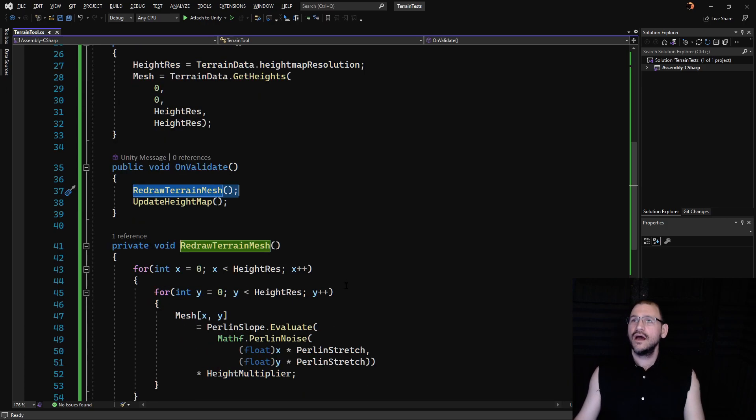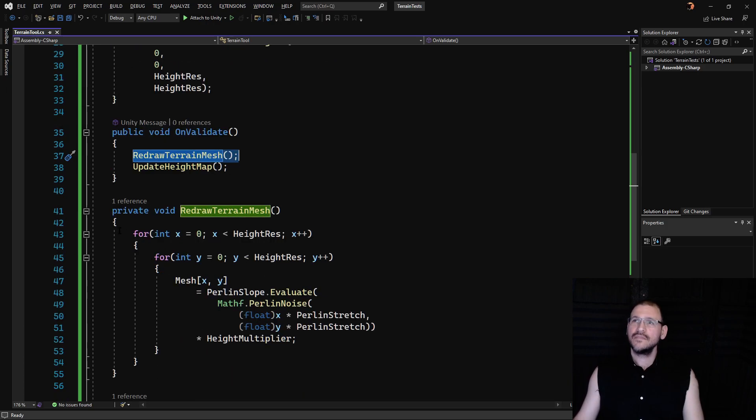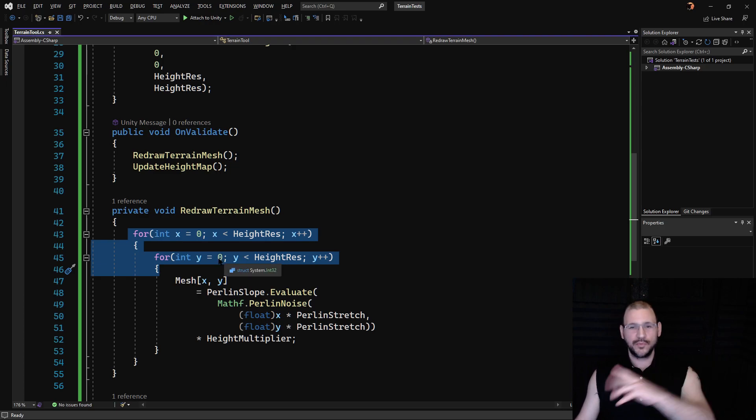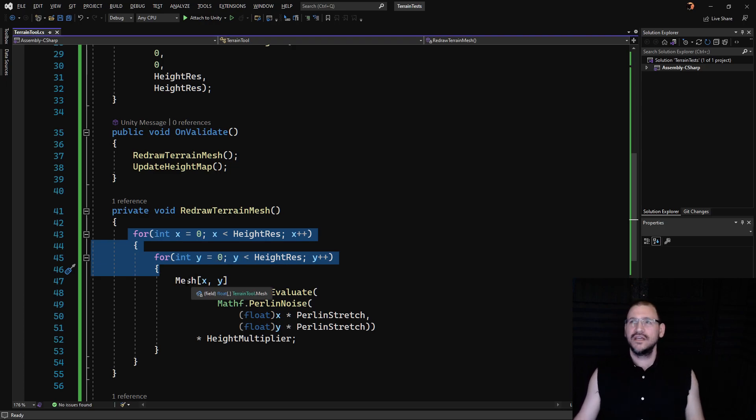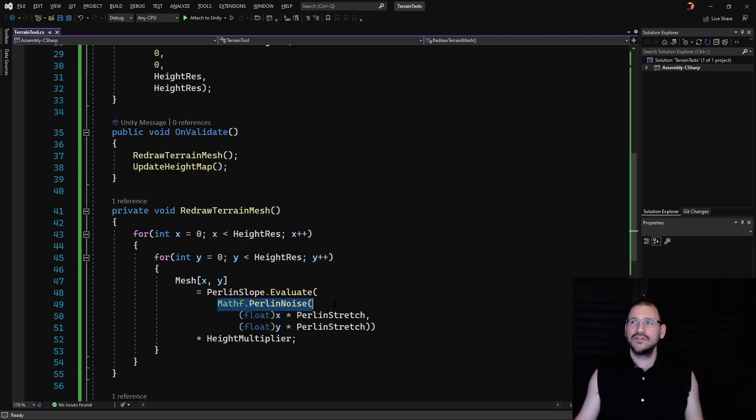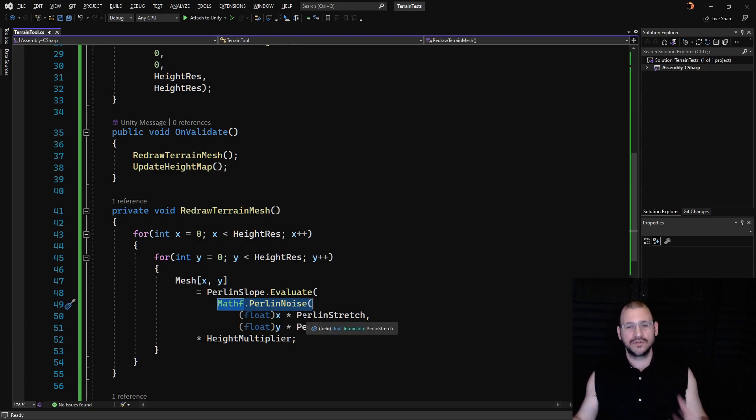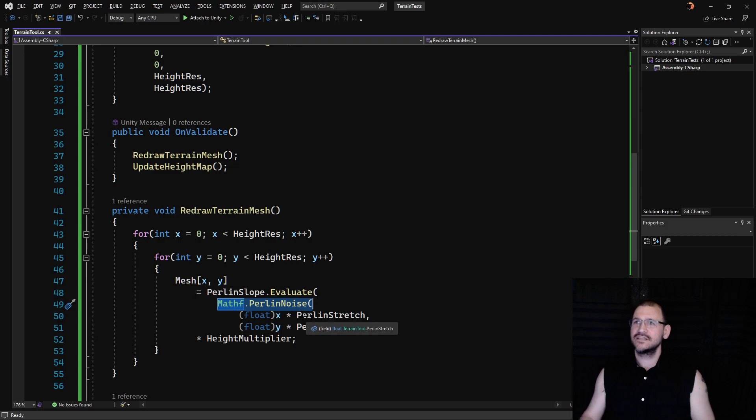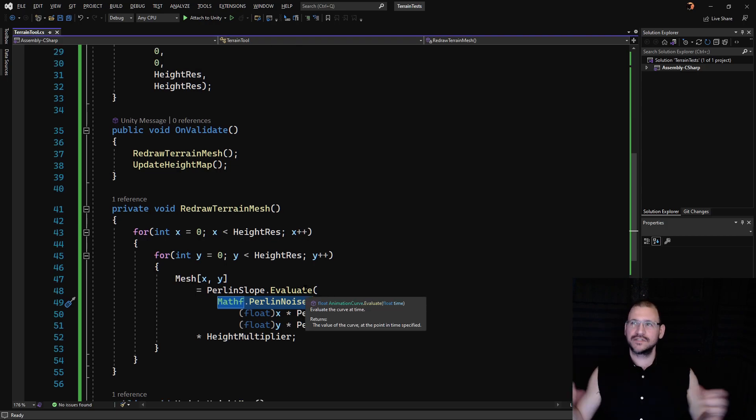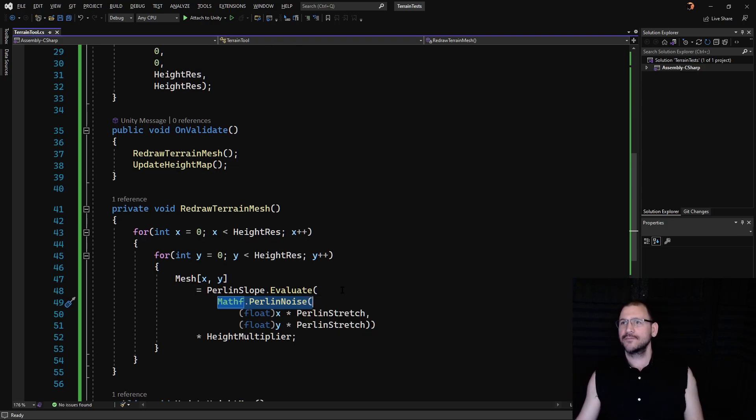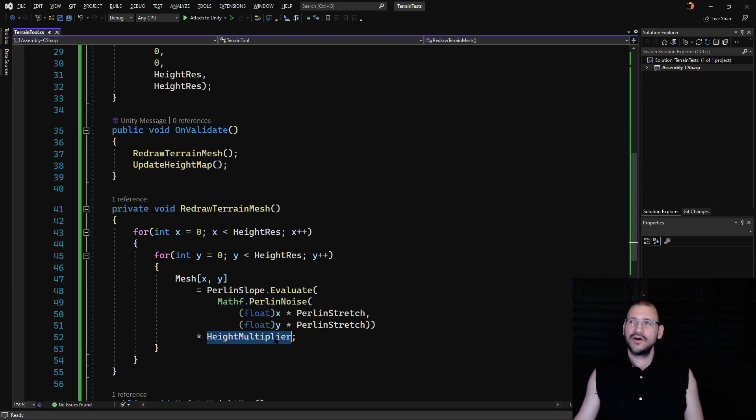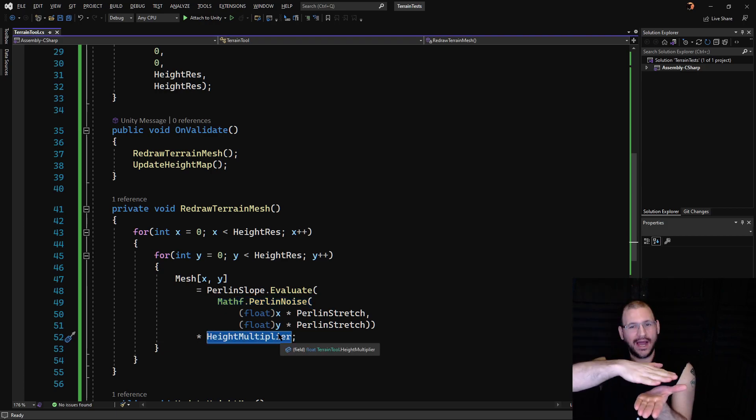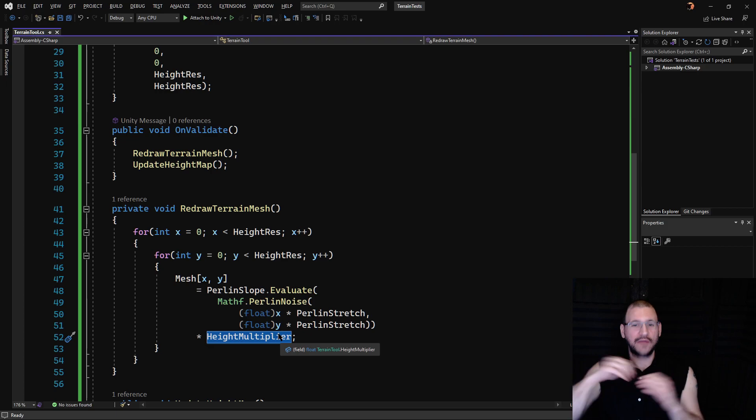Now we're doing a for loop on X's and Y's to go through every point of the mesh and we compare it against a Perlin noise and we're multiplying that by some sort of frequency or stretch functionality so it increases or decreases the amount of space that that's covering. And we have a height multiplier as well to dictate how high it goes.